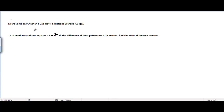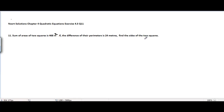NCERT solutions, chapter number 4, quadratic equations, exercise 4.3, problem number 11. The problem is: the sum of the areas of two squares is 468 square meters. If the difference of their perimeters is 24 meters, find the size of the two squares.